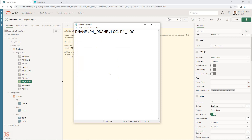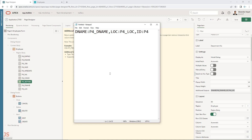The format is: column name from the LOV, then a colon, then the item reference. For example, DNAME colon P4_DNAME — where P4 is page 4 and DNAME is the item name. If you have another column, add a comma and then the next pair, for example ID colon P4_ID. You can add as many columns as you need.